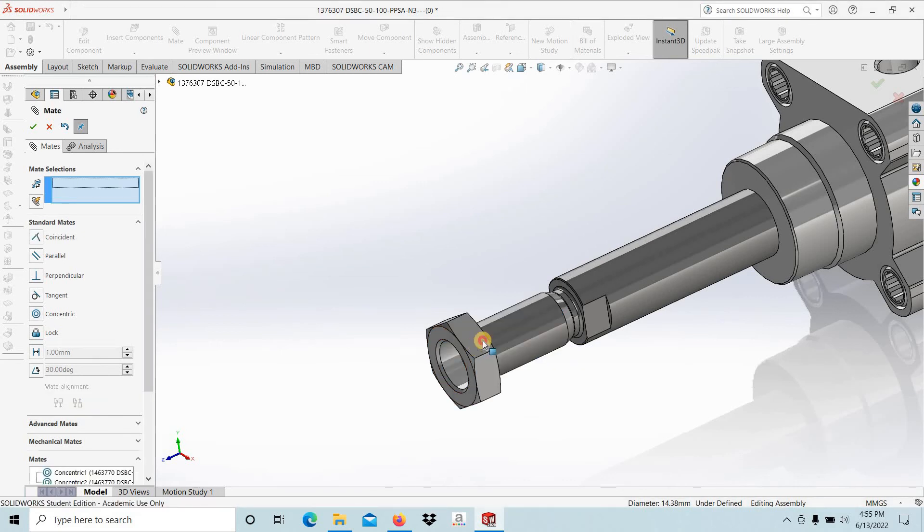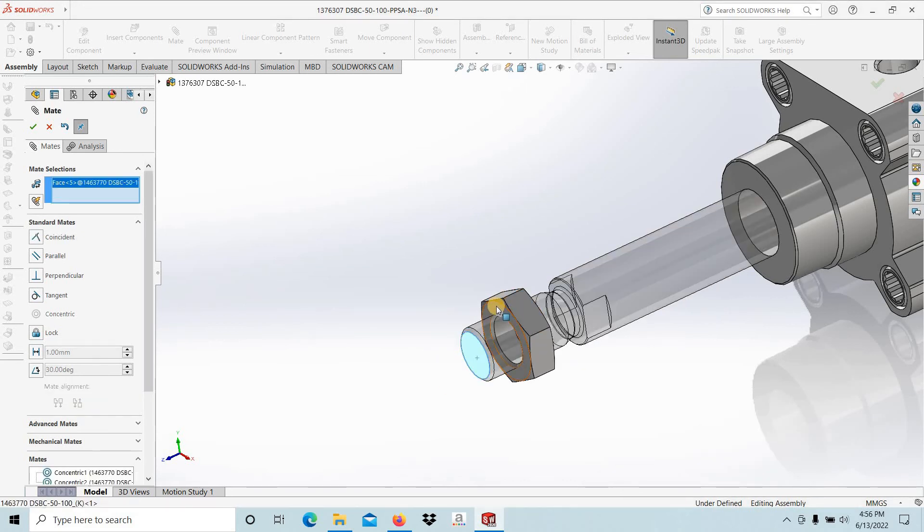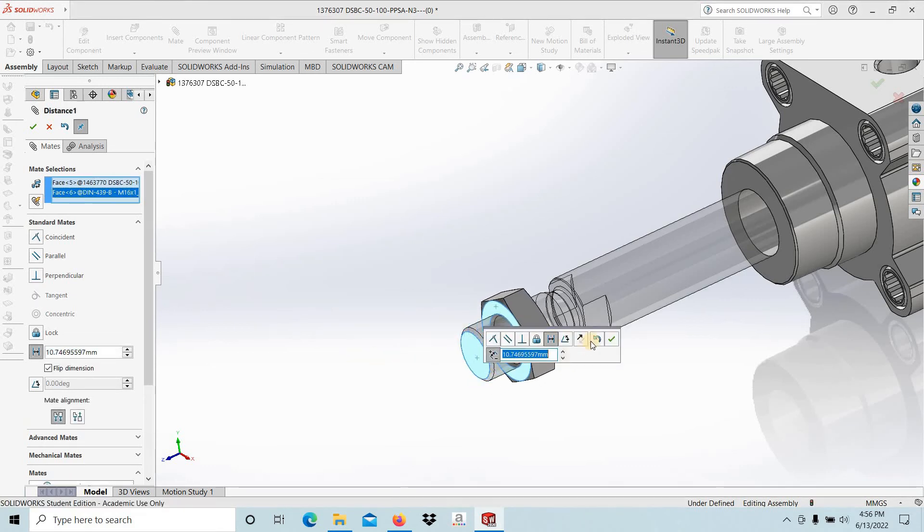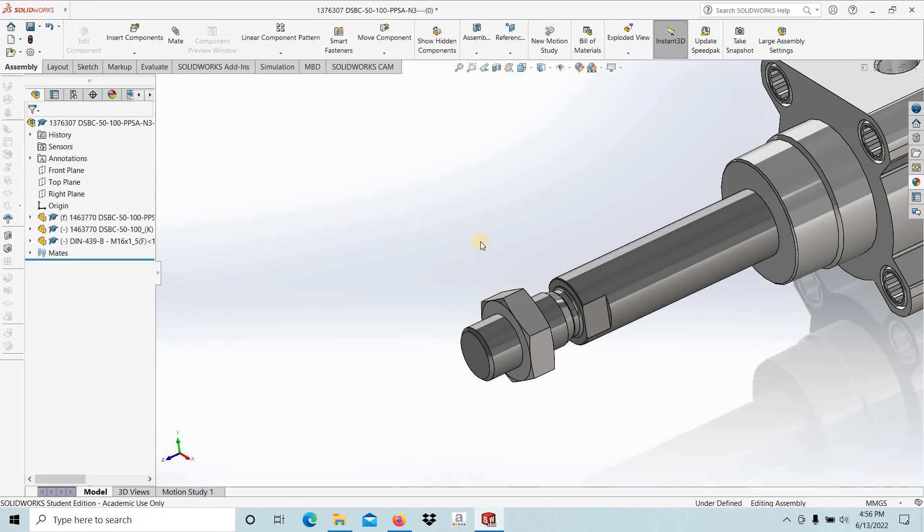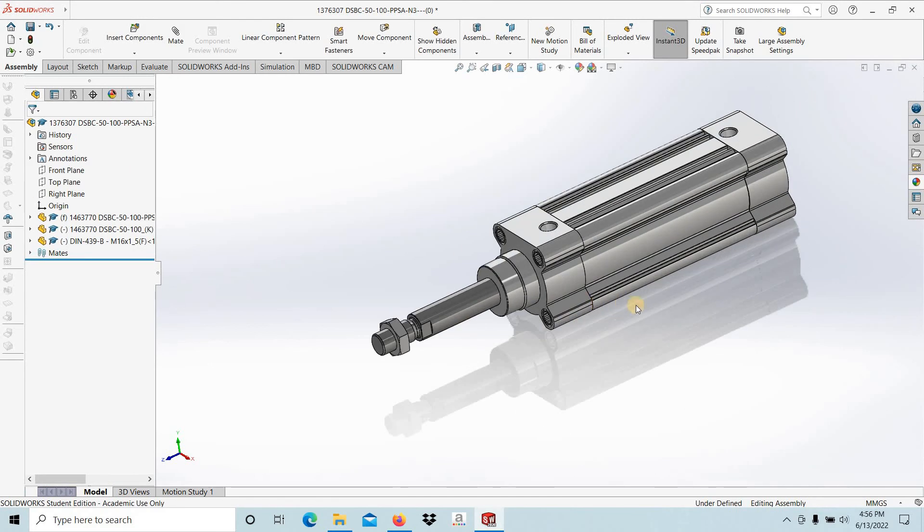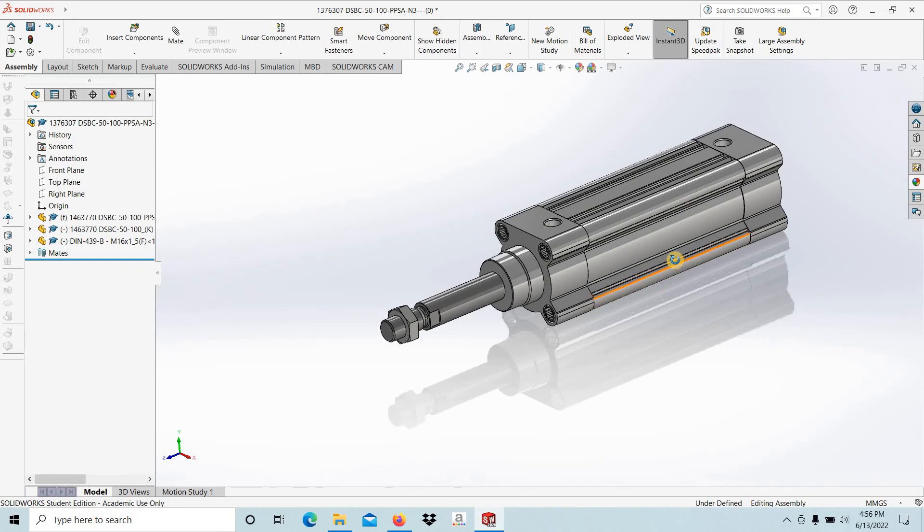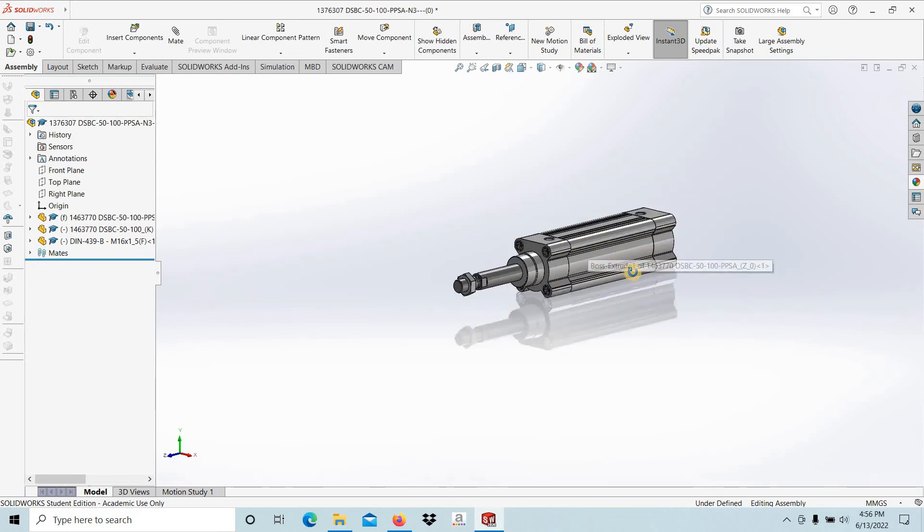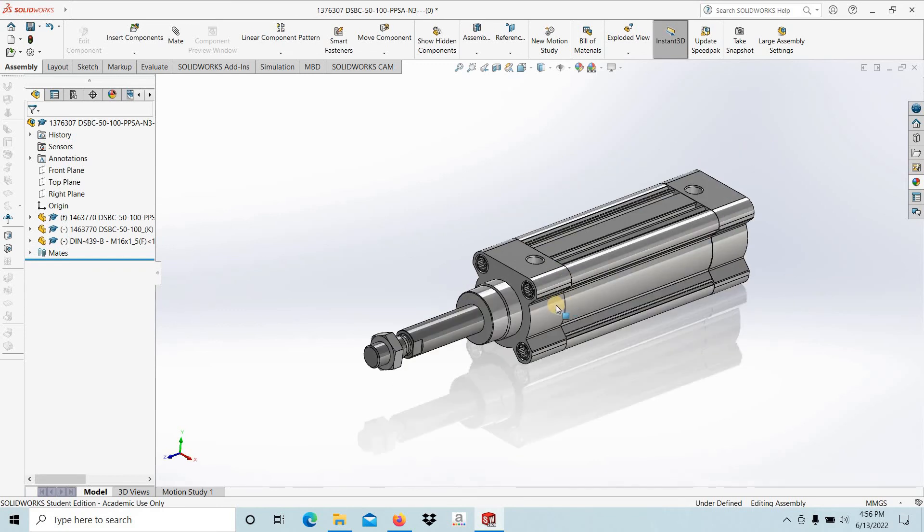I'm going to give dimensions later. We can read this dimension. This is how we are importing a pneumatic cylinder from the Festo pneumatic catalog.